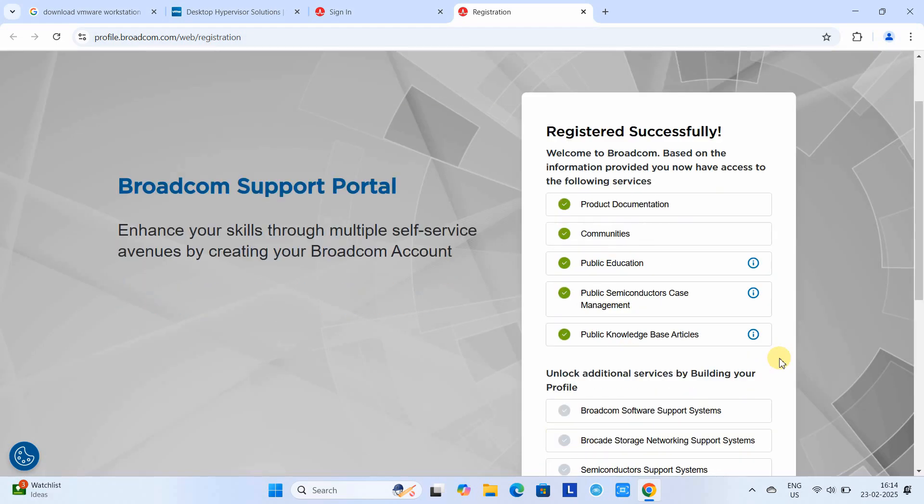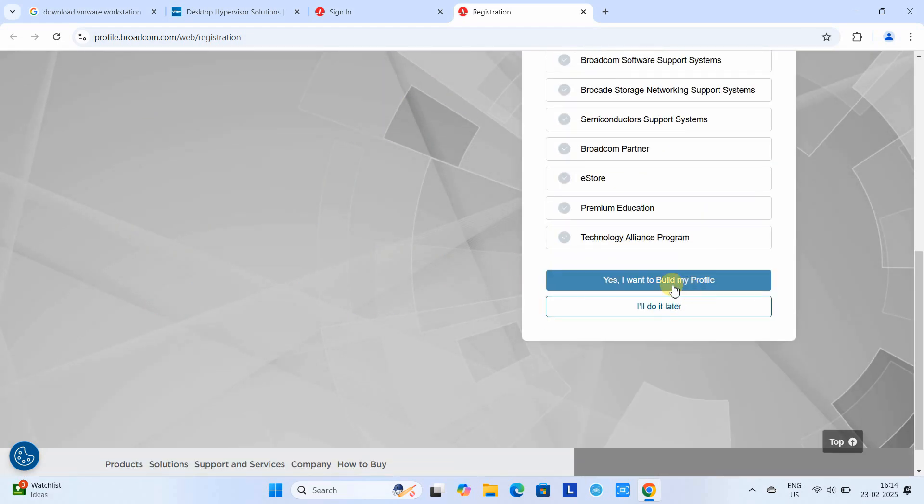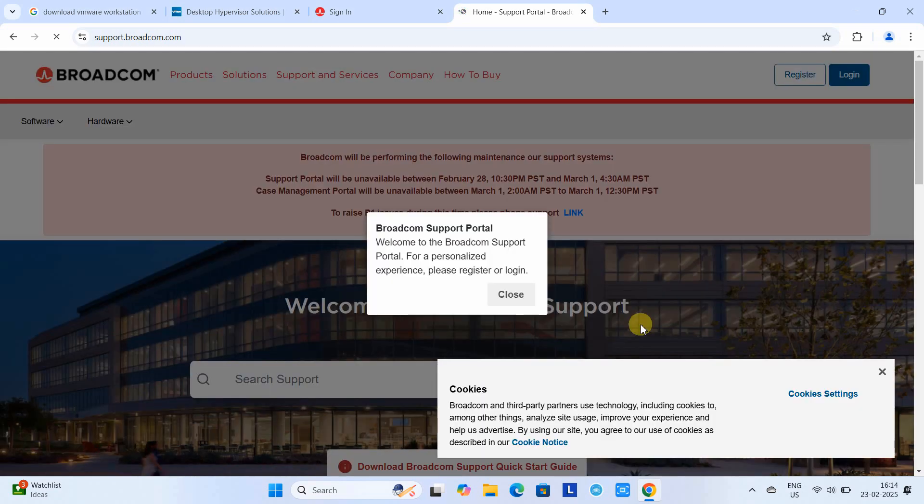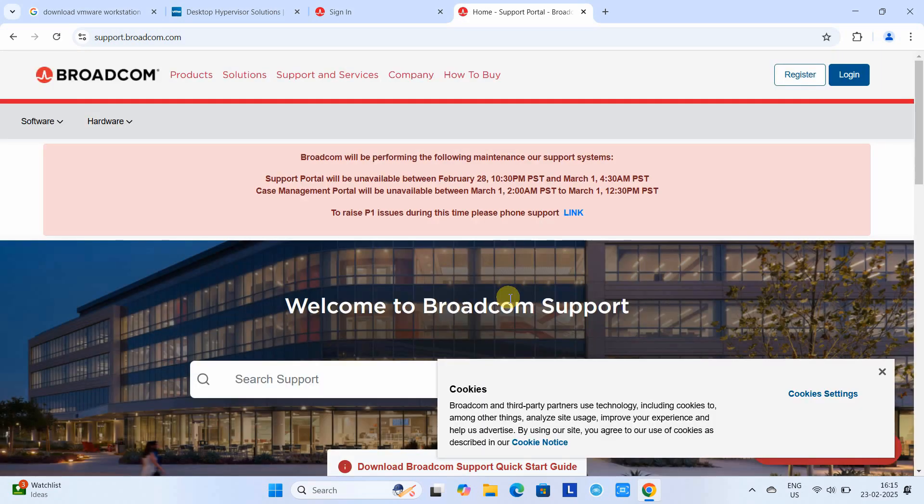Once you're done, click Accept and Create Account. Here we go. Just scroll down, click 'I will do it later,' and you will see this kind of page. We are registered and now we will sign in.